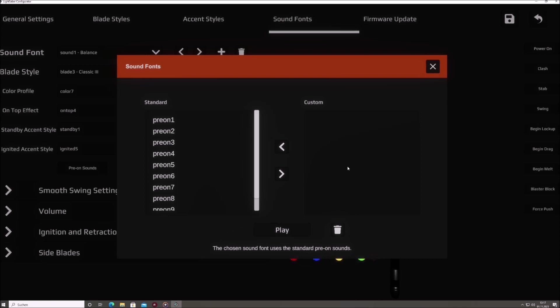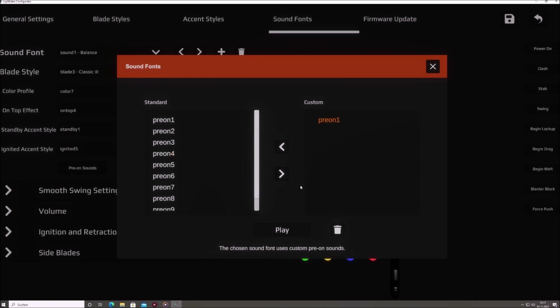However, if there are sound font-specific sounds present, only those will be used by the sound font. Between these two lists, two arrow buttons, one pointing left and the other right, facilitate the copying of sound files between the lists. By pressing the right arrow, you can migrate a standard sound to the right list, effectively designating it as sound font-specific.